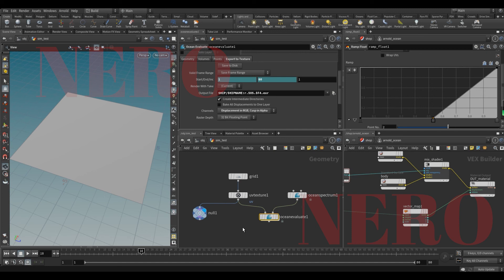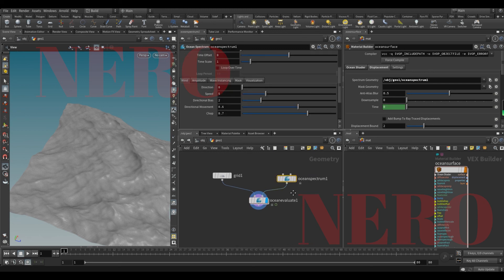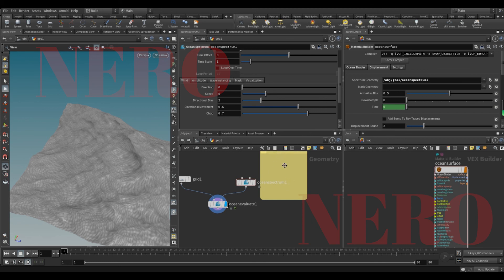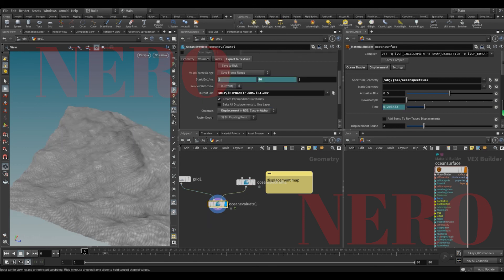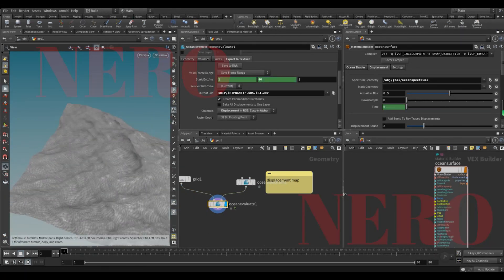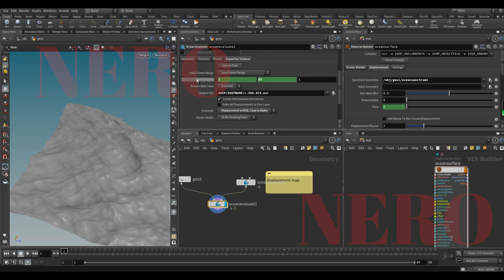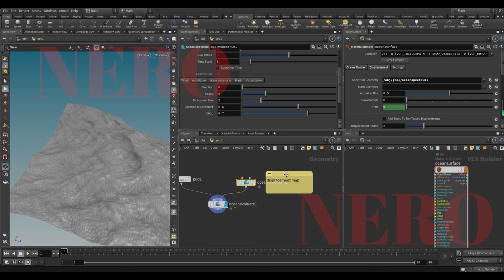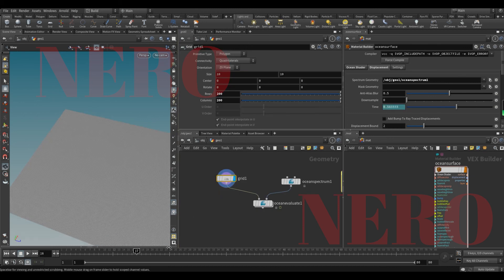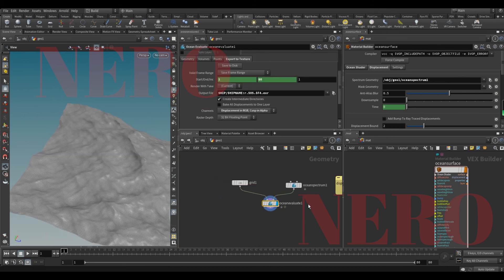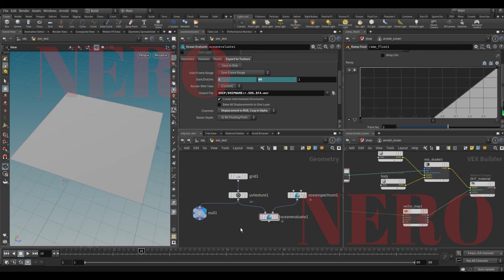So next time we ever face this situation, you know what to do. The whole theory behind this is because Mantra has its own way to make the evaluate, so the surface evaluates. But Arnold doesn't know about this. Also, Redshift doesn't know about this. And that's why we need to specify render frame range for the spectrum, so we can evaluate the displacement every frame to this surface. I hope you find this video useful. See you next time.